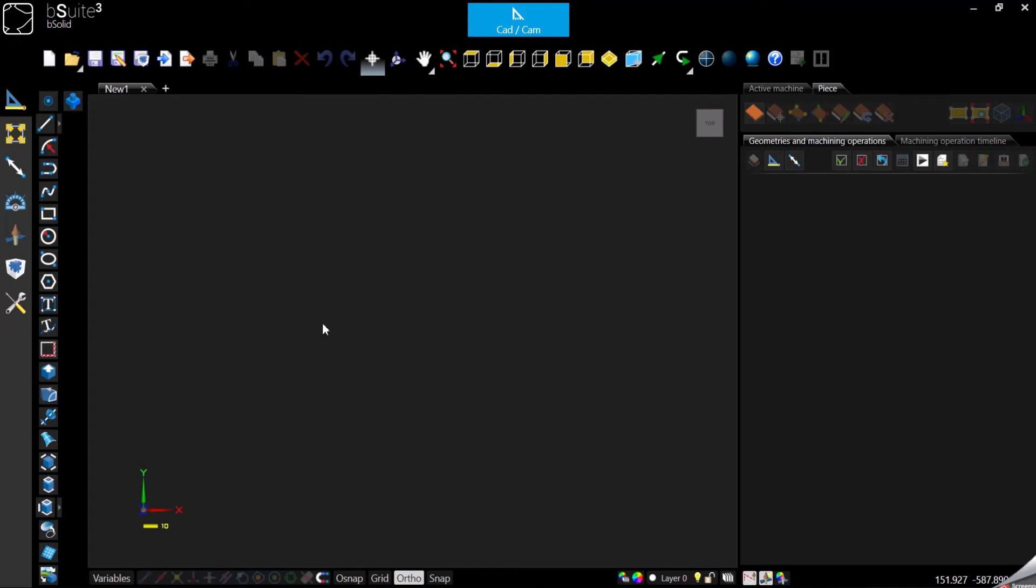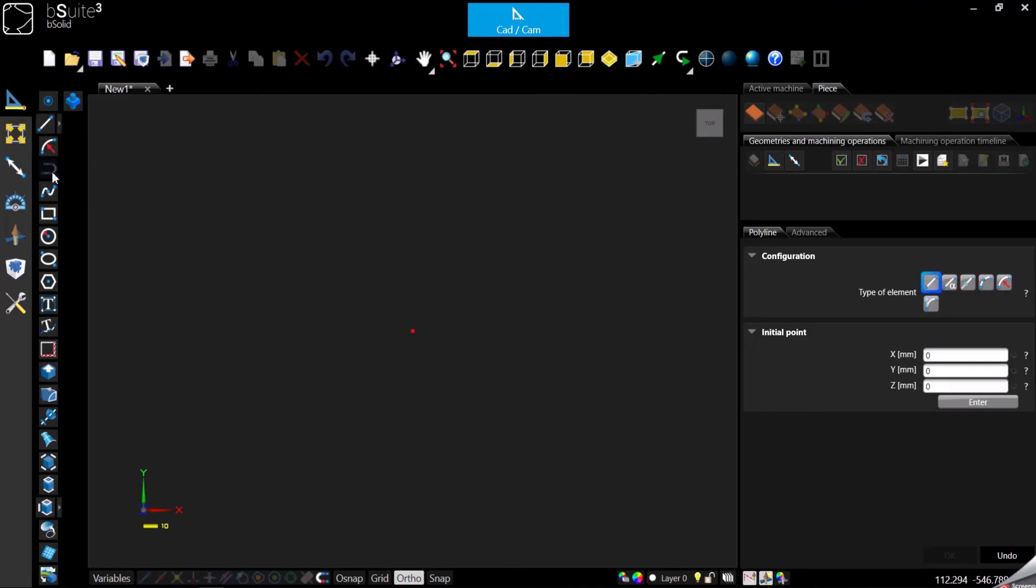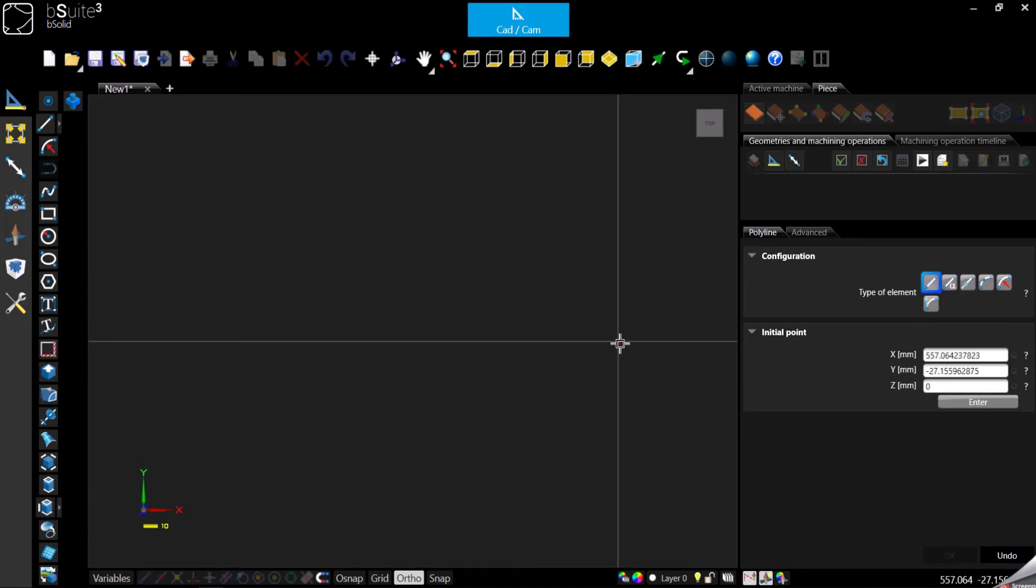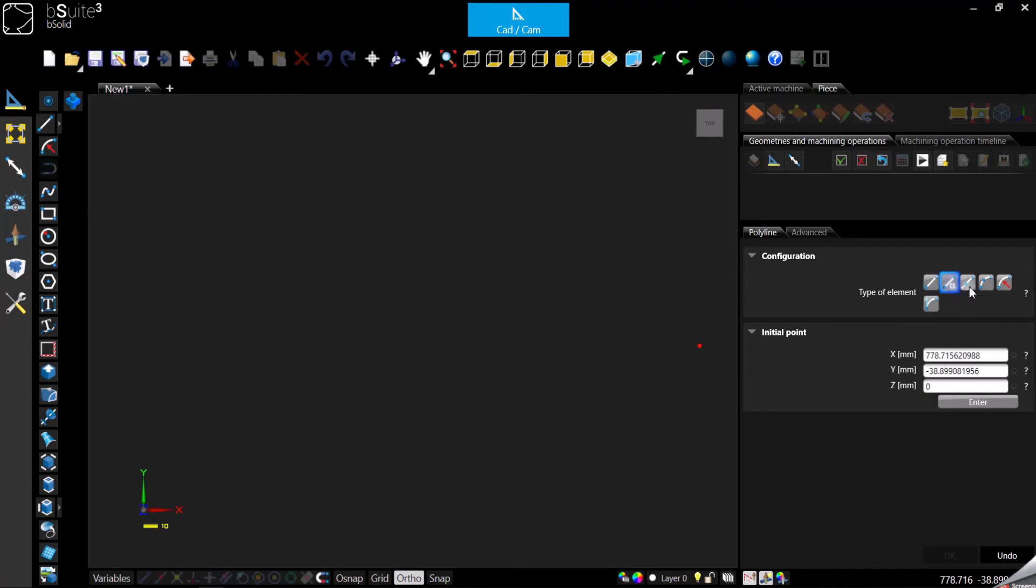Let's immediately start with a polyline, which is the third one, actually the fourth one from the top considering also the point. Remember on the right panel you have the possibility to switch between different geometries.